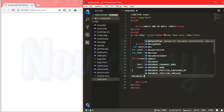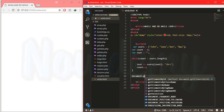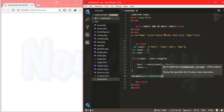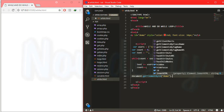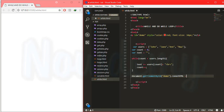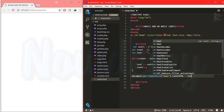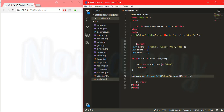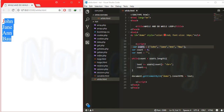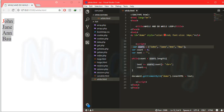The count variable will be incremented by one each iteration. I will display the result inside a paragraph with the demo id using document.getElementById('demo').innerHTML equal to text. Save it and go to the browser. The output shows: John, Jan, Ann, and Bob — names contained in the users array.